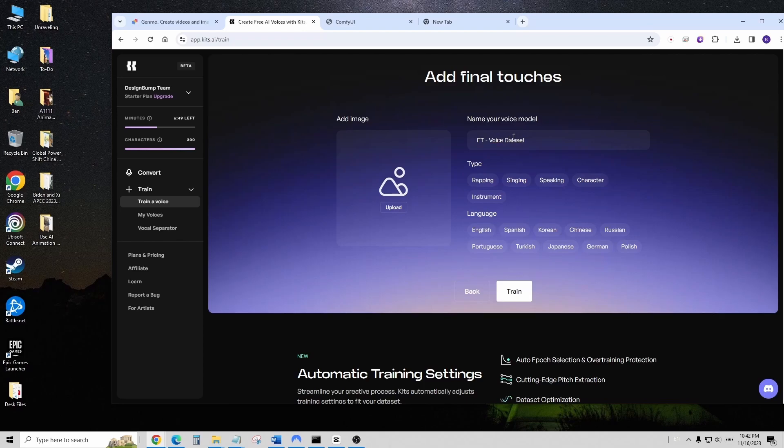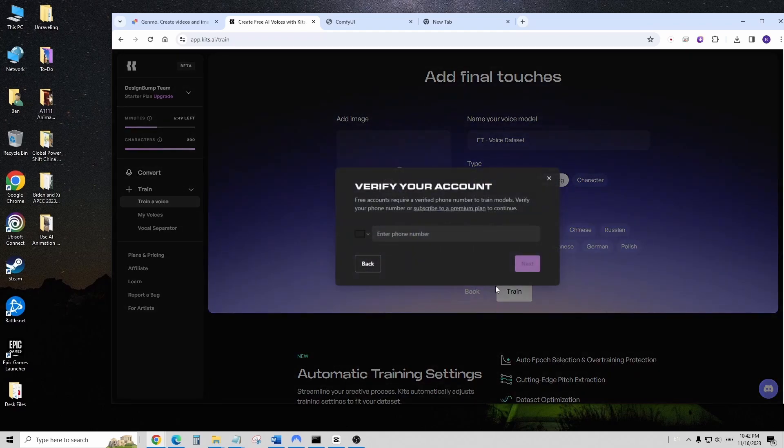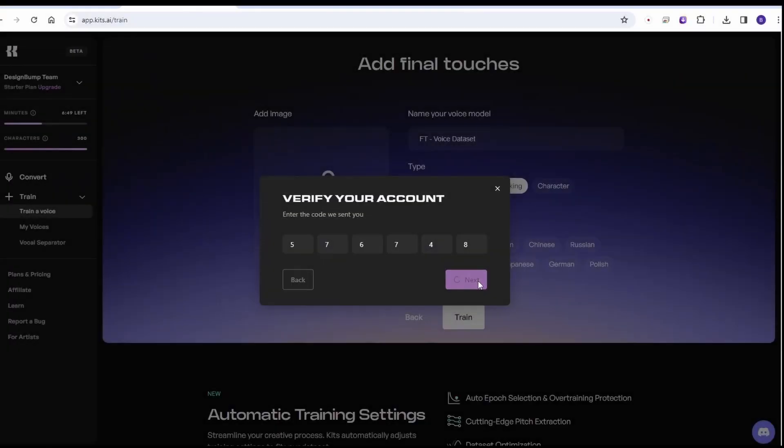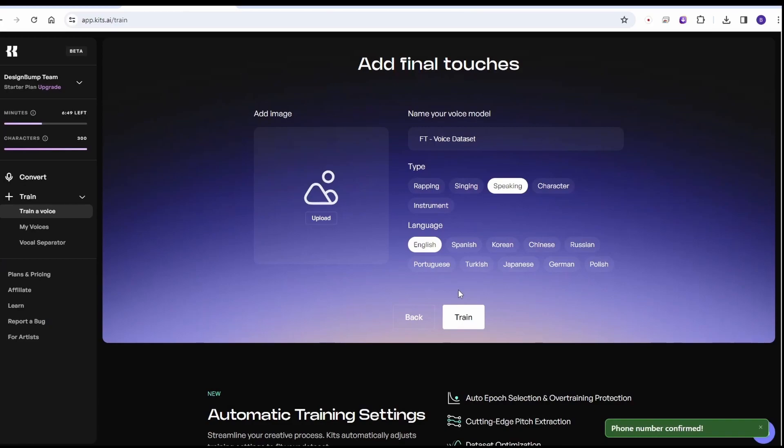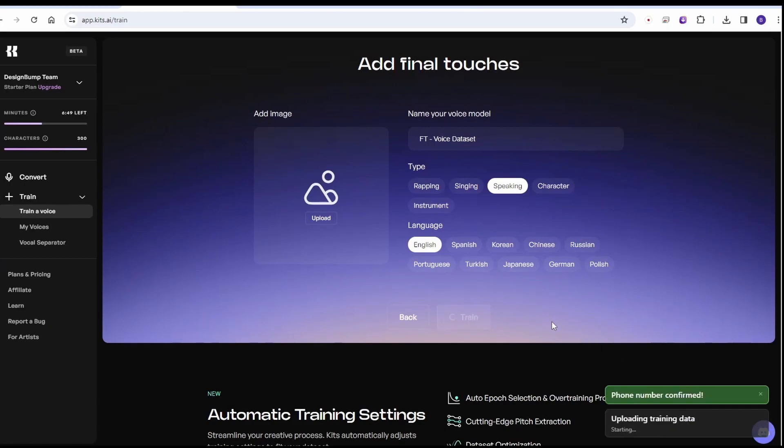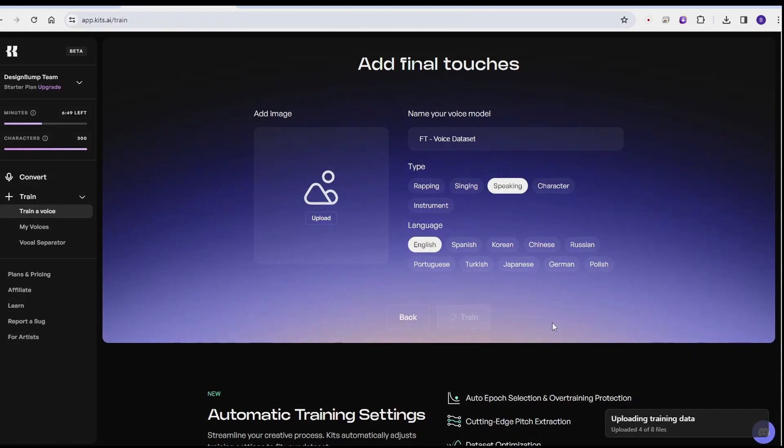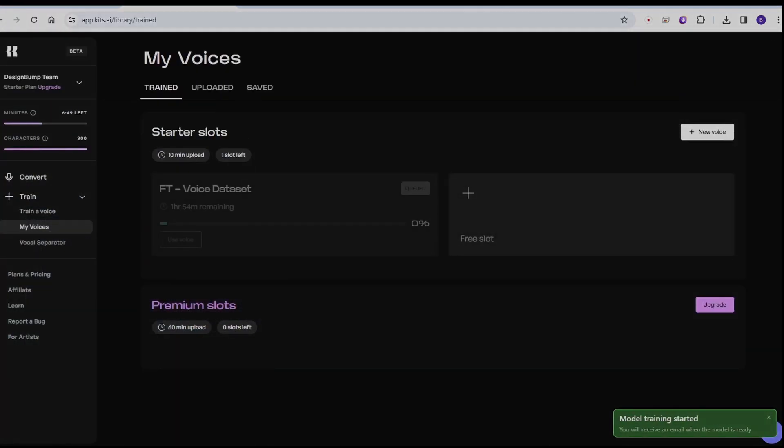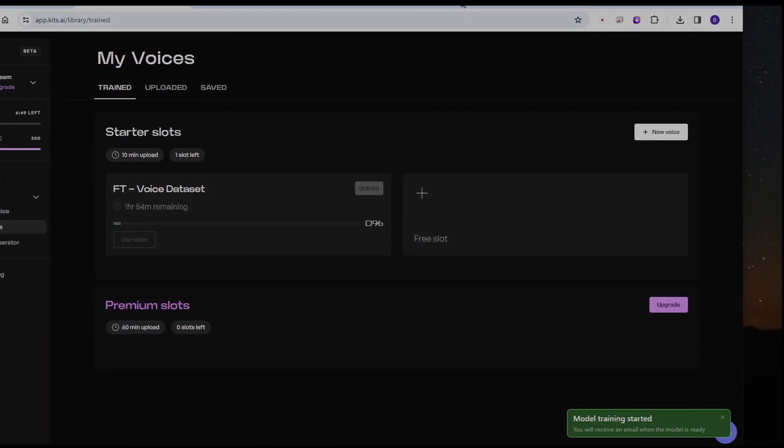And then, give it a name, select the category of this. When you click train, it requires you to verify your account. It supports worldwide phone number SMS verification. So it is starting to train the voice model from my audio files.